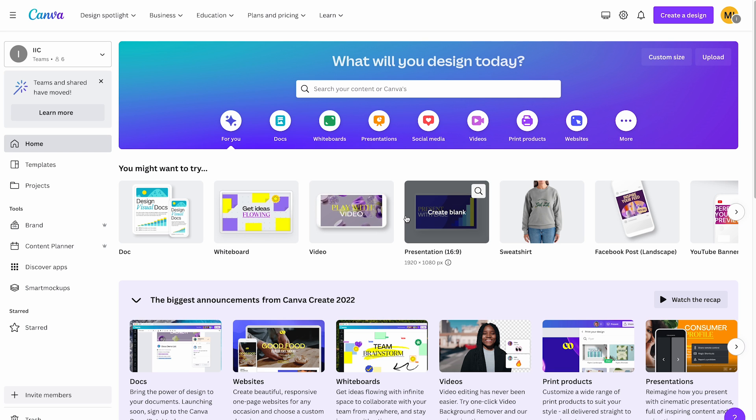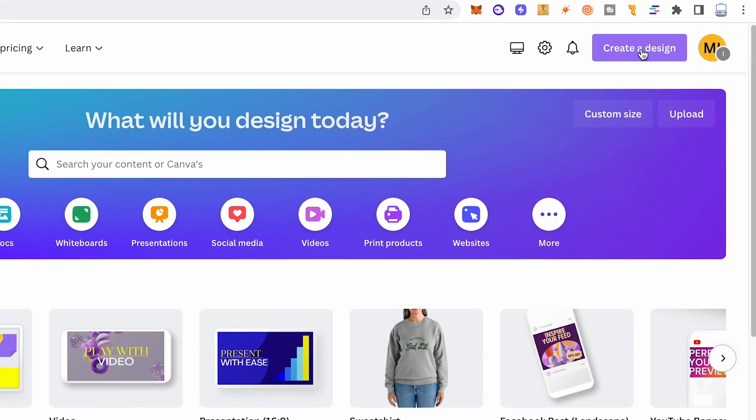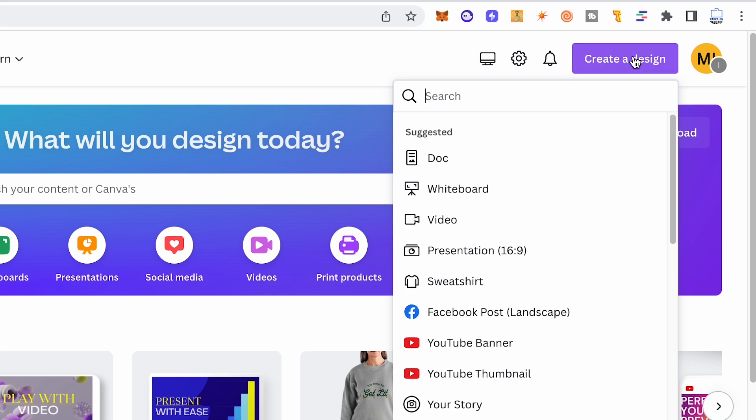To do so, on Canva's homepage, in the upper right corner of the screen, click on 'Create a Design' and then click on 'Video'.